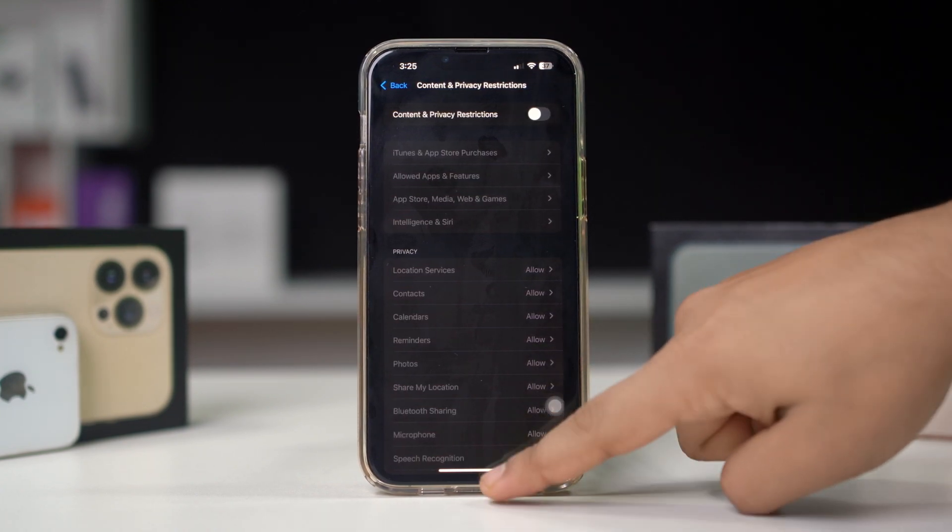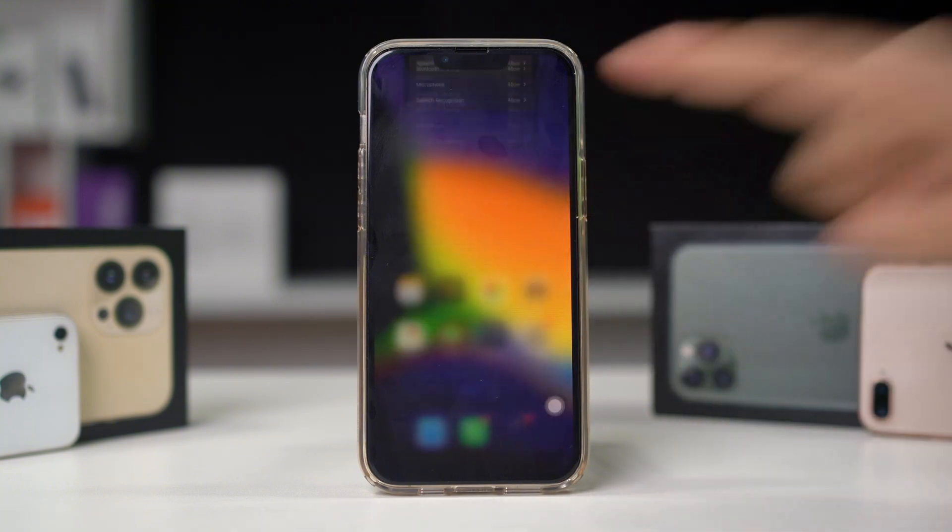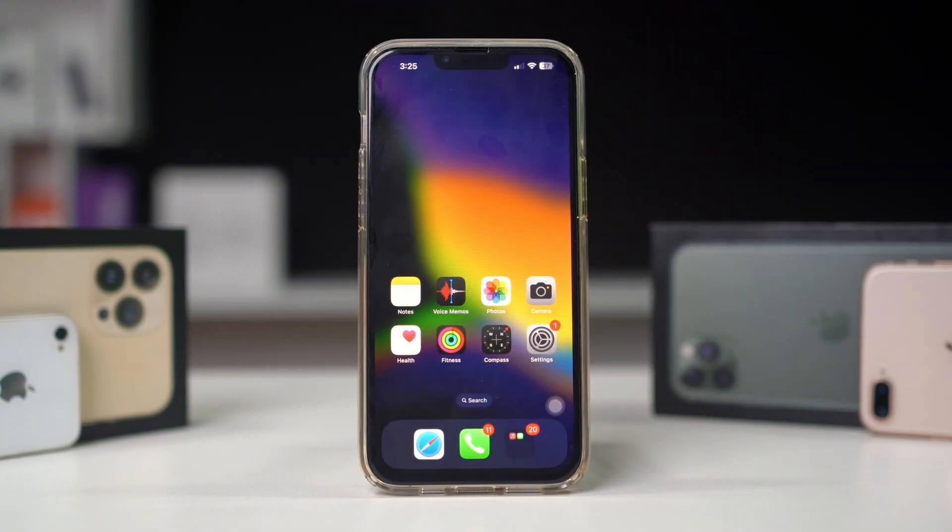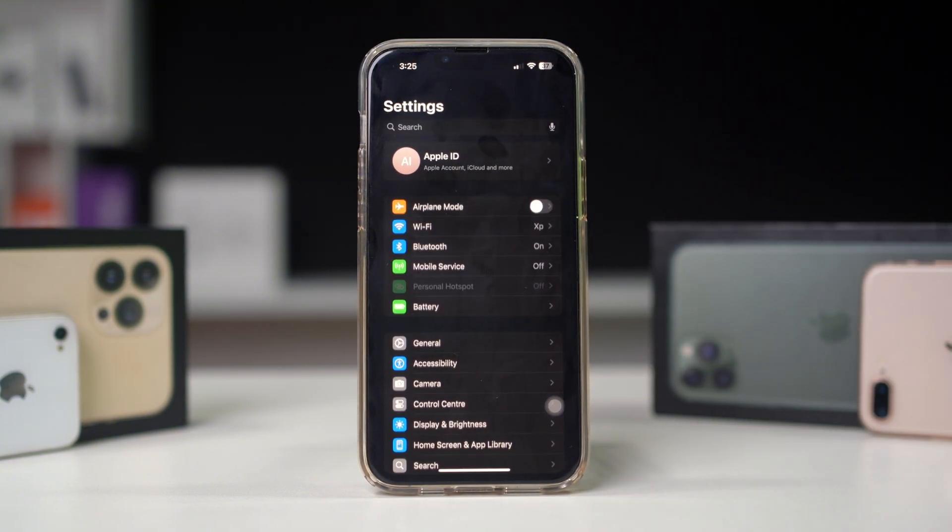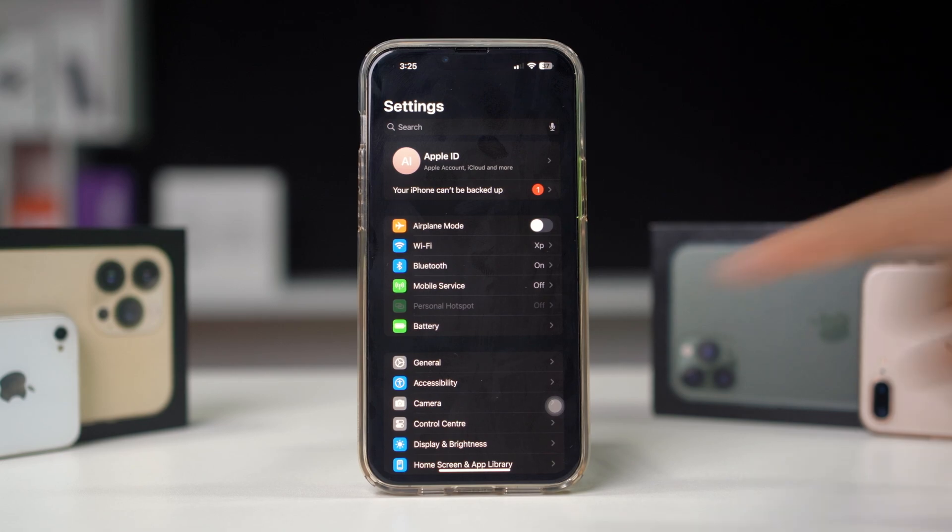Solution 5: Reset all settings. Resetting all settings can fix connectivity issues. Open Settings on your iPhone and scroll down.